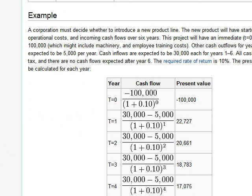You could read it, pause the video, go search for it. And then basically what it's saying is that they want to introduce a new product line and they will invest $100,000. And then they expect to receive $25,000 every year for six years. So they want to know what is the NPV and internal rate of return.